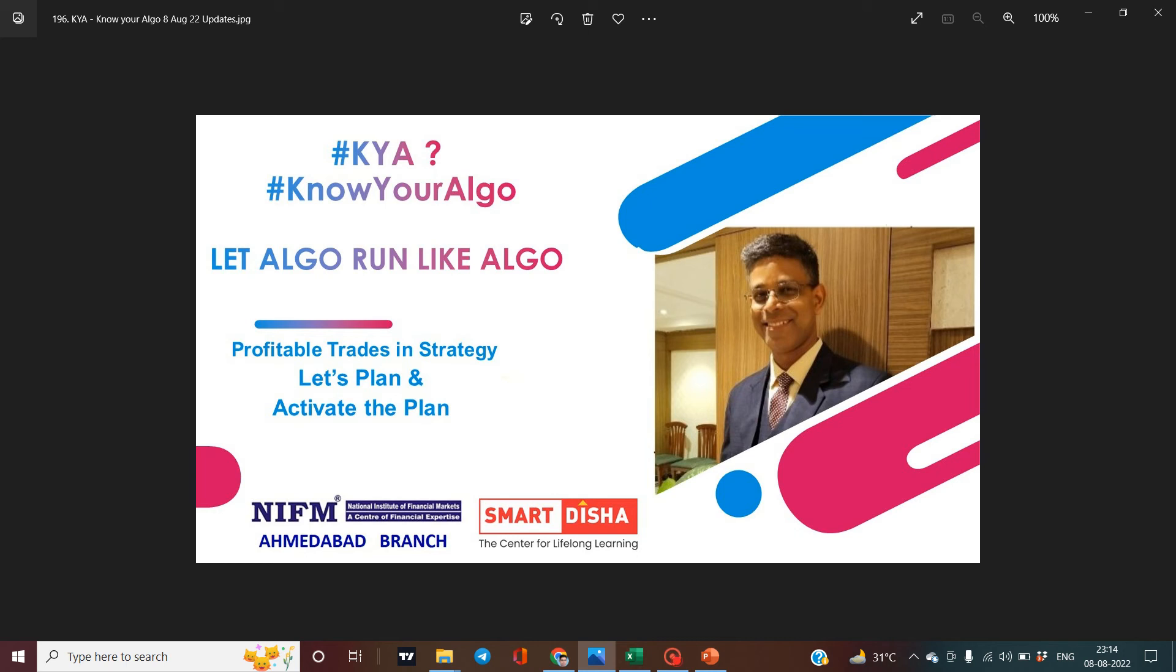Welcome to SmartDisa Academy, SmartDisa Algo and NIFM Ahmedabad branch. I would like to explain regarding the various types of Algo in present market conditions and how to manage different types of SmartDisa Algo strategies in present scenario of a market.